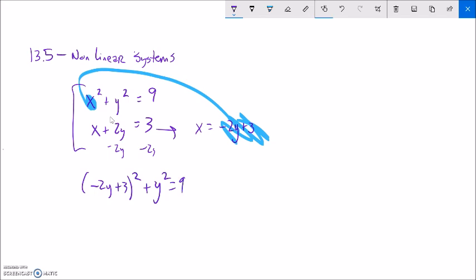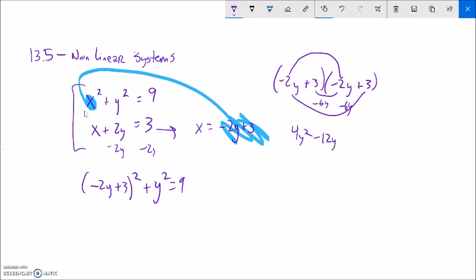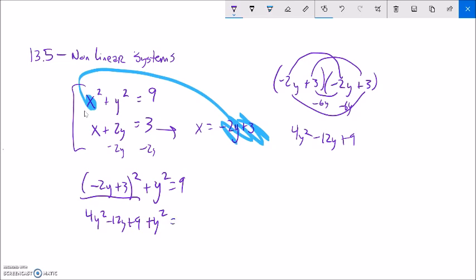Notice what that did — this statement is only in terms of one variable, just in terms of y. So from here I should be able to solve this out. I'm going to have to square this thing, and squaring means multiplying by itself — that's a subtle but important point. So negative 2y times negative 2y is 4y squared, and then I have negative 6y and another negative 6y, so that gives me negative 12y, and 3 times 3 is 9. So this thing squared is 4y squared minus 12y plus 9, plus an additional y squared, equals 9.